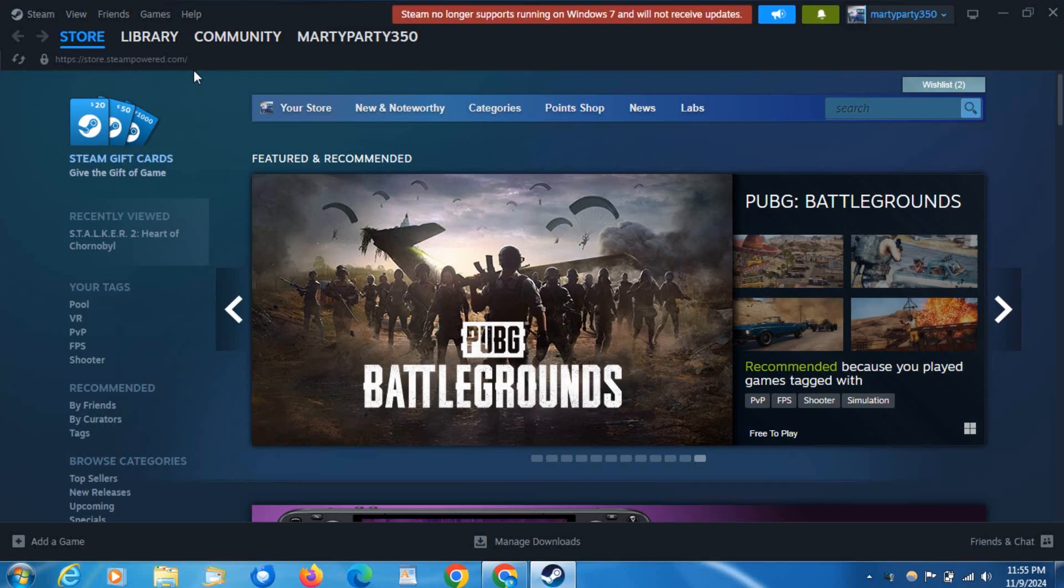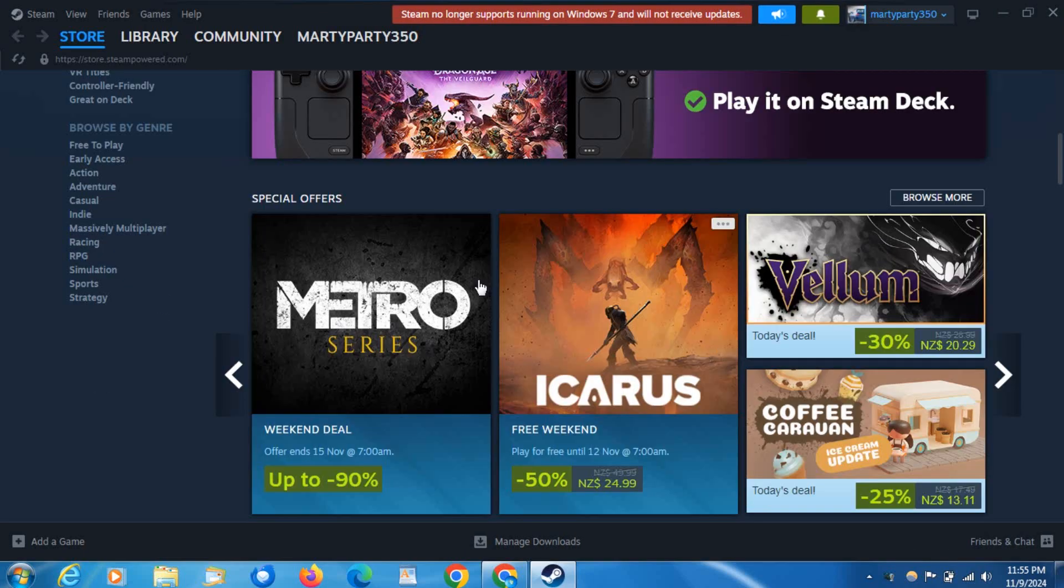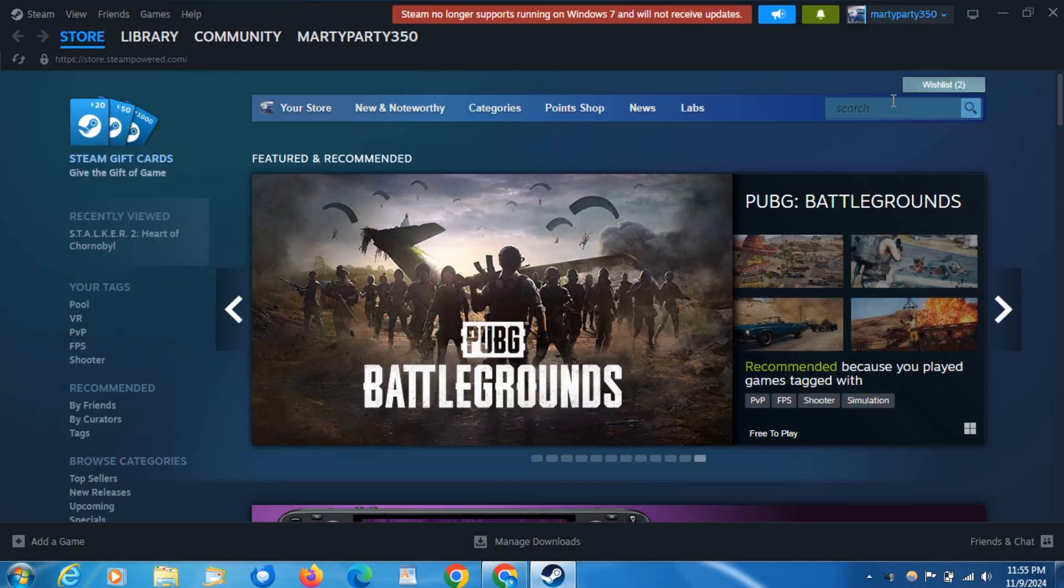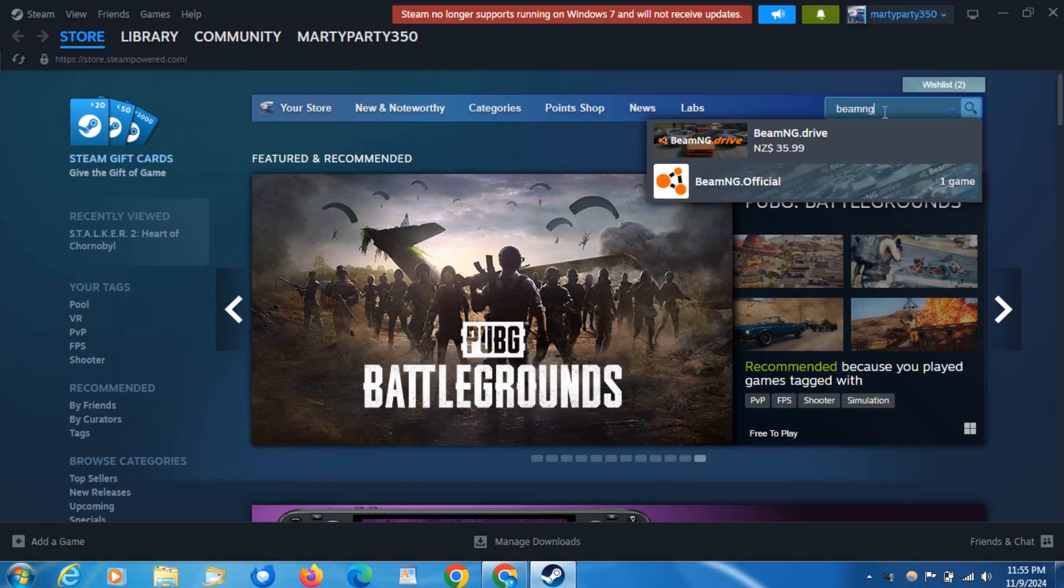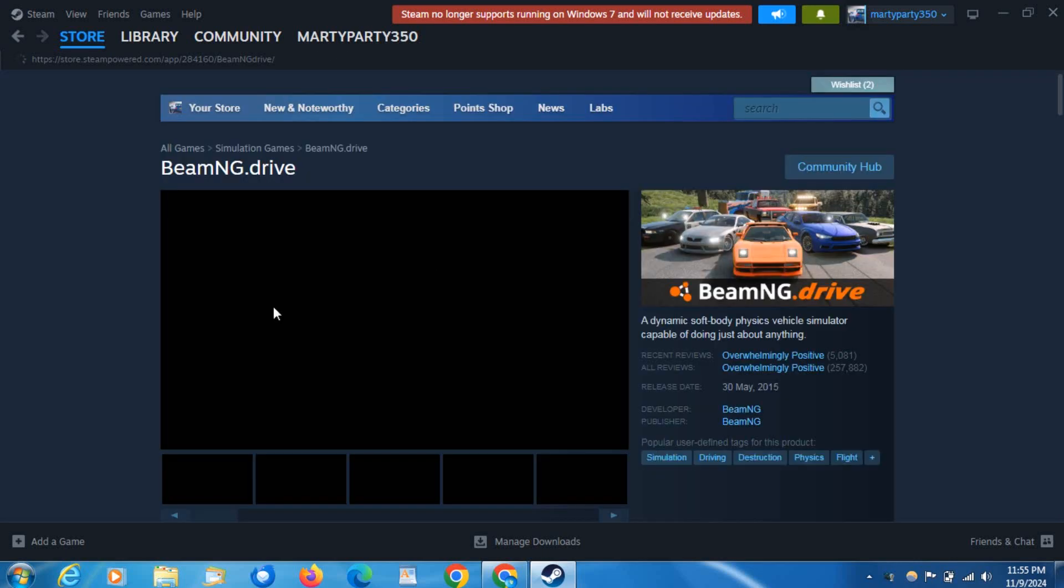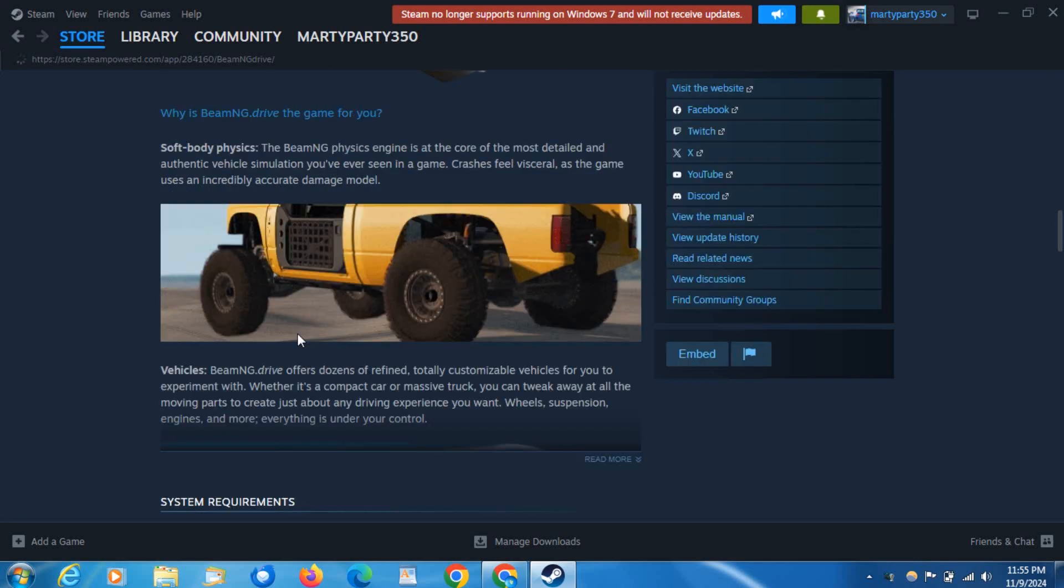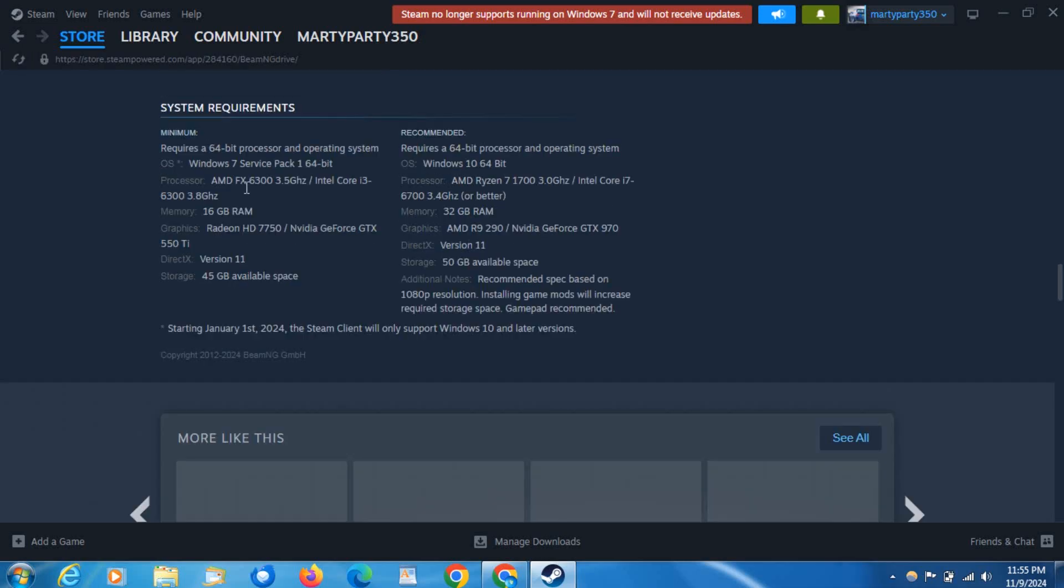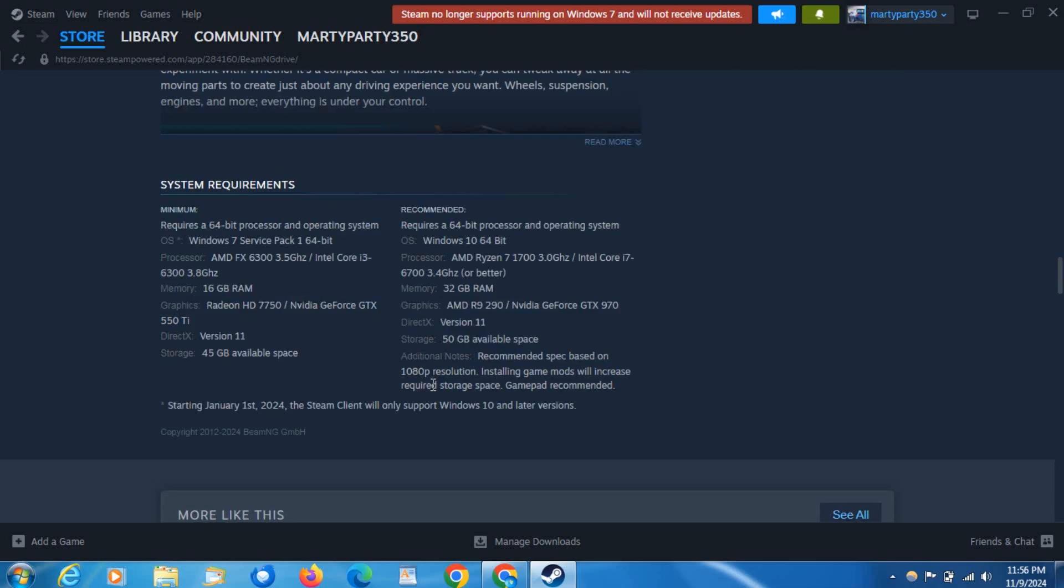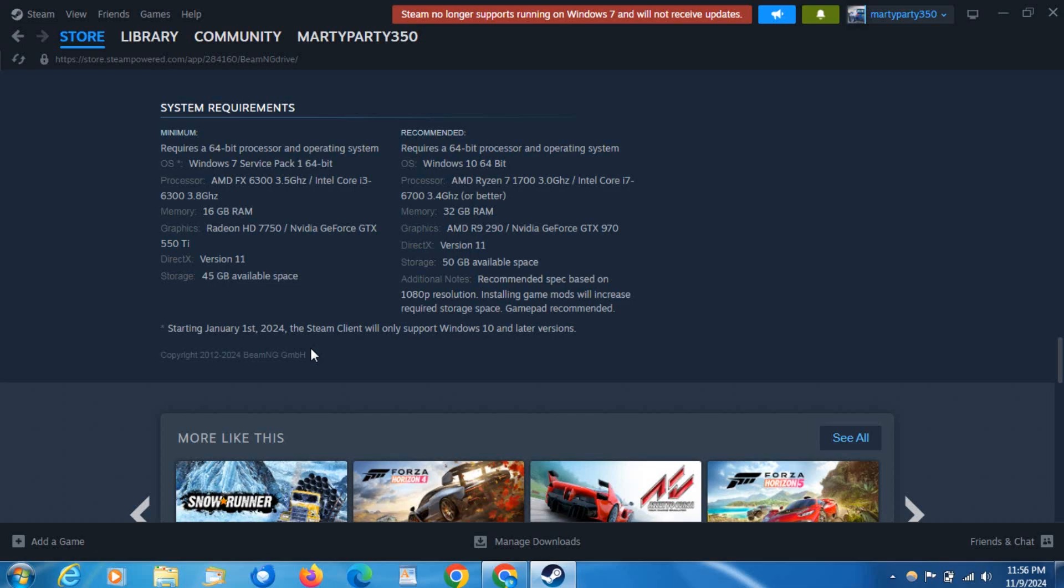For example, if we go to a game like BeamNG.drive and scroll to the bottom, you'll be able to see the system requirements here.